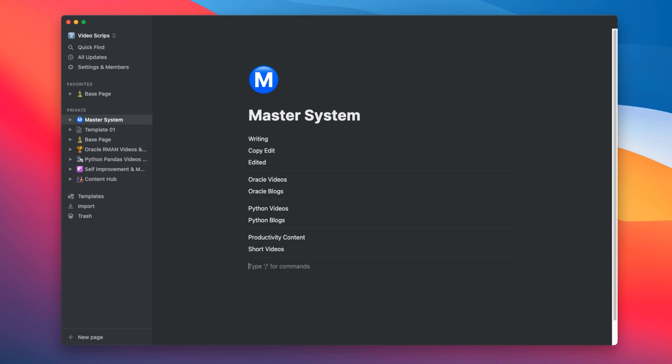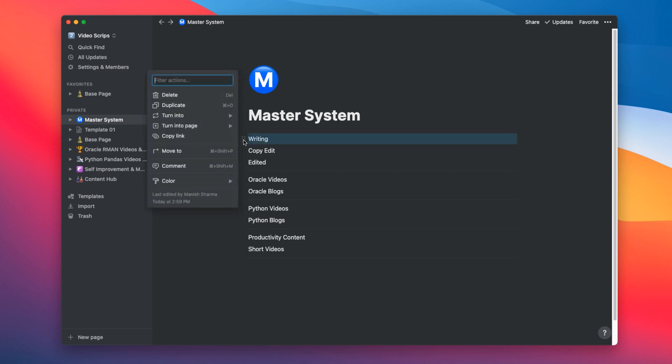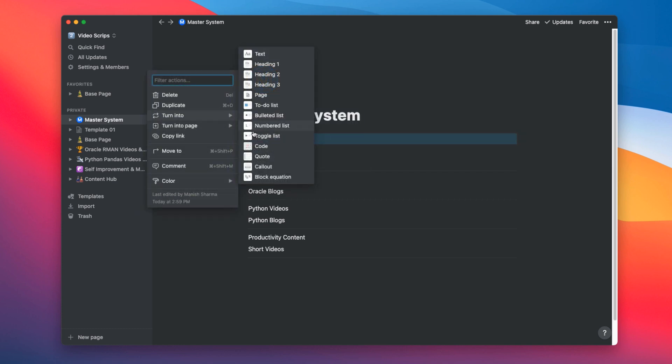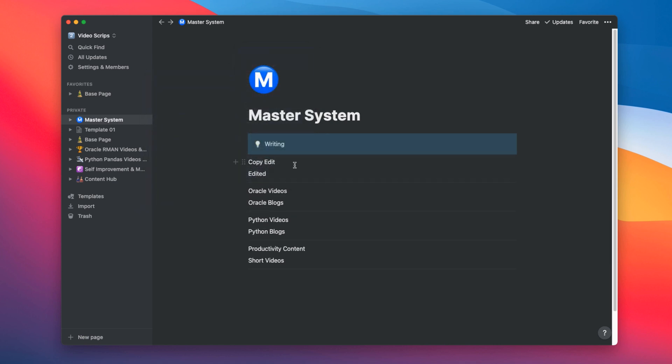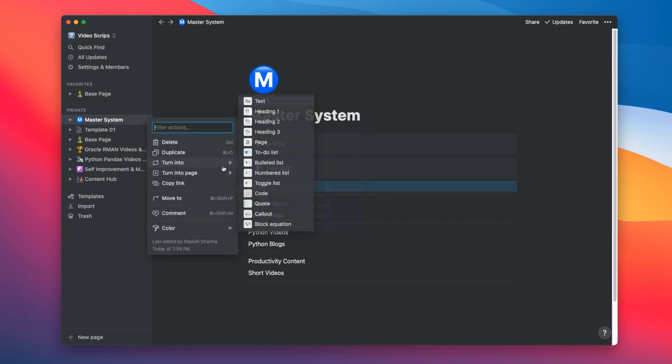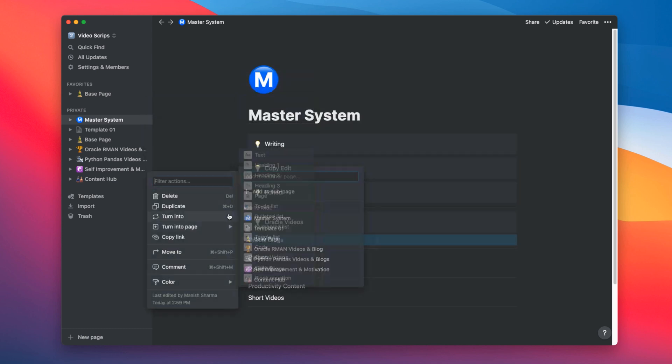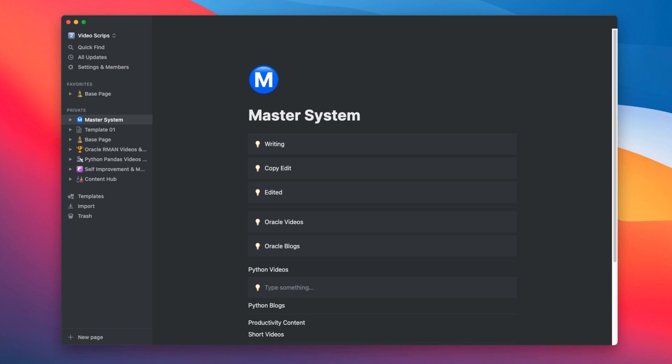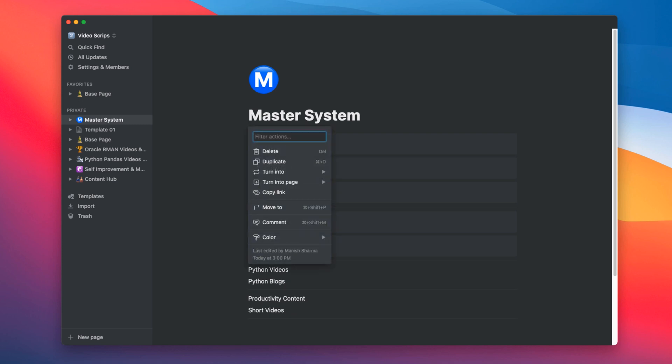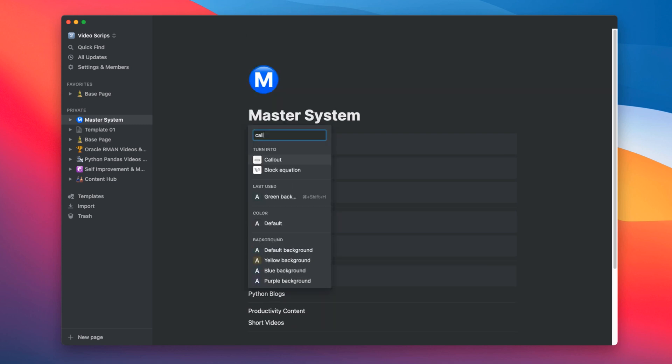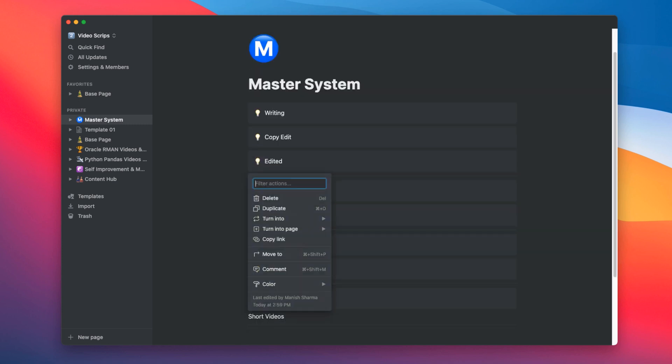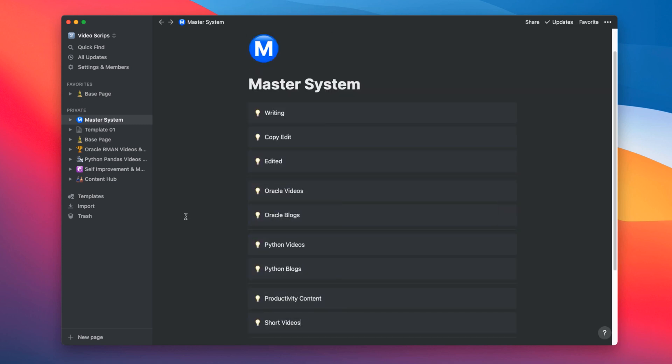Great, now let's prettify it. Select this text writing and turn it into callout. Looking good. Now let's do the same with all the text. Let's arrange these callouts into columns as per the structure that we discussed.